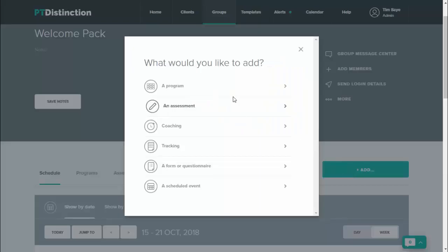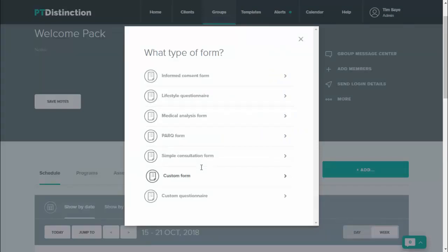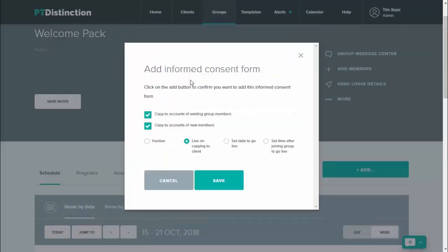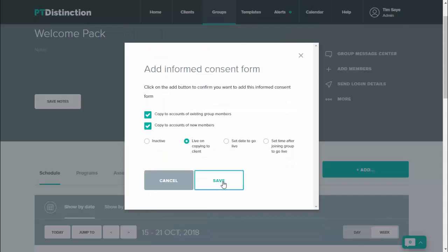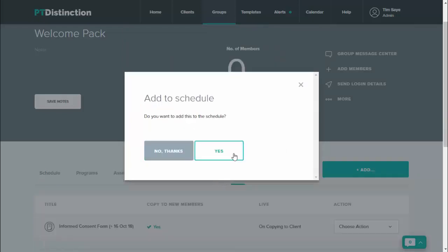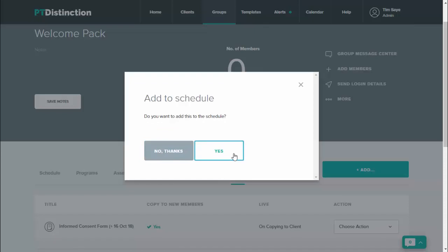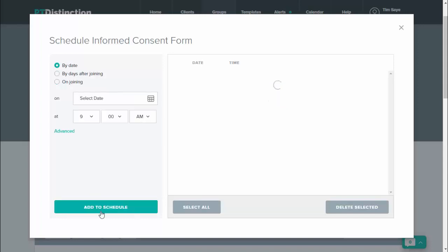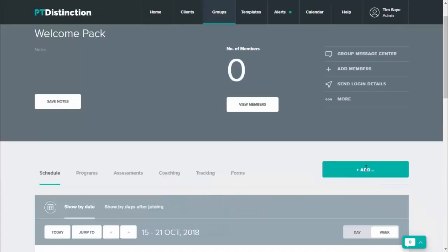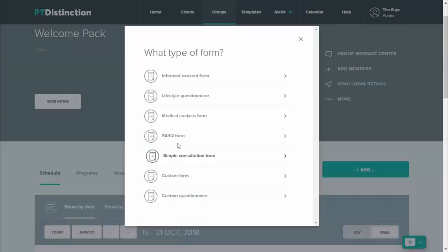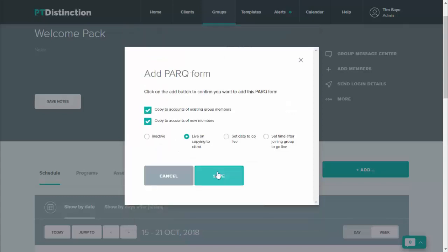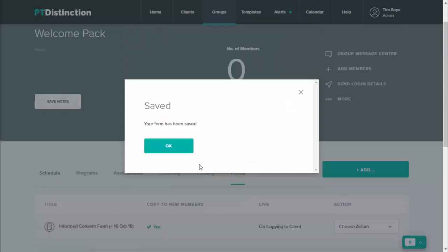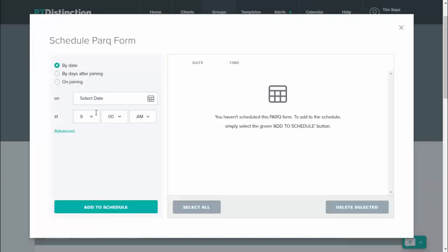So the first thing I would do is add the forms. Click on form or questionnaire, informed consent form and save. I will put this in the schedule for straight away, so as soon as someone joins, click on on joining and add to schedule. And you'll see that that goes into their schedule there. I would also add a parque form as well, taking exactly the same steps and add it once again on joining.